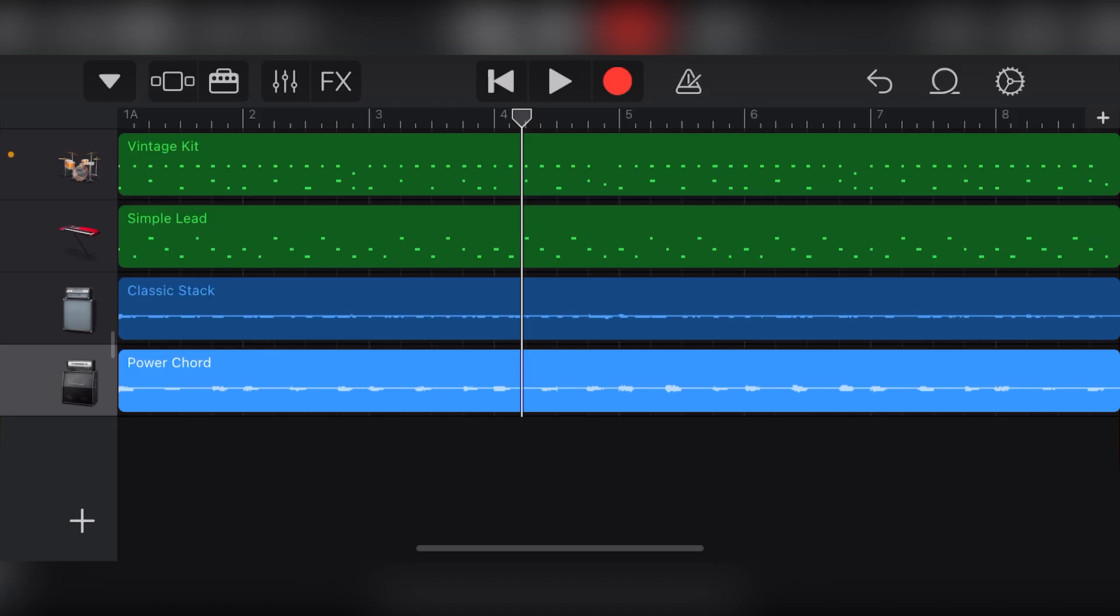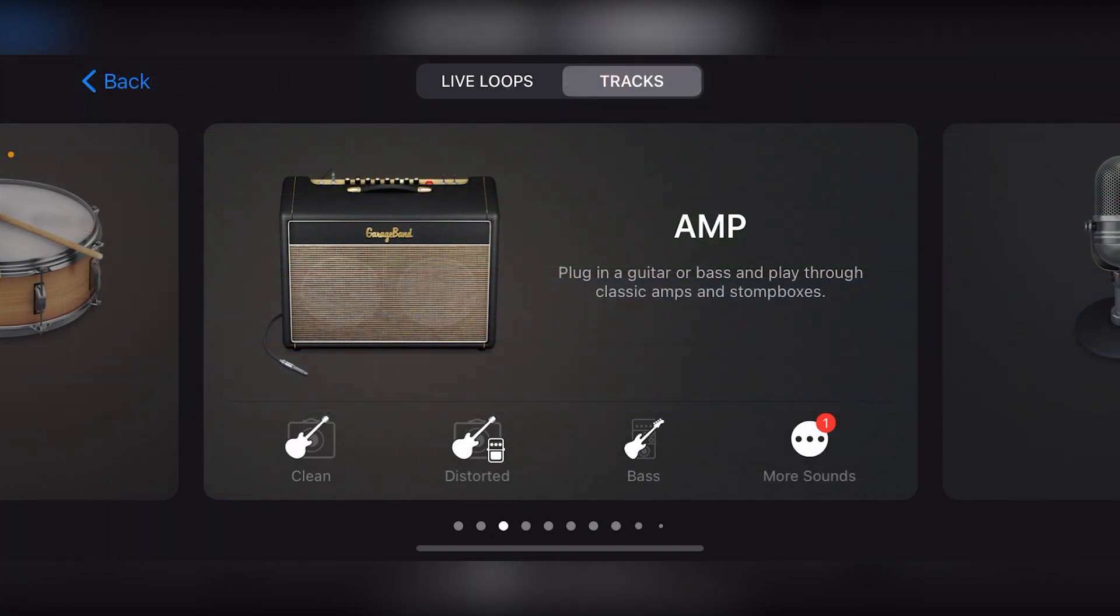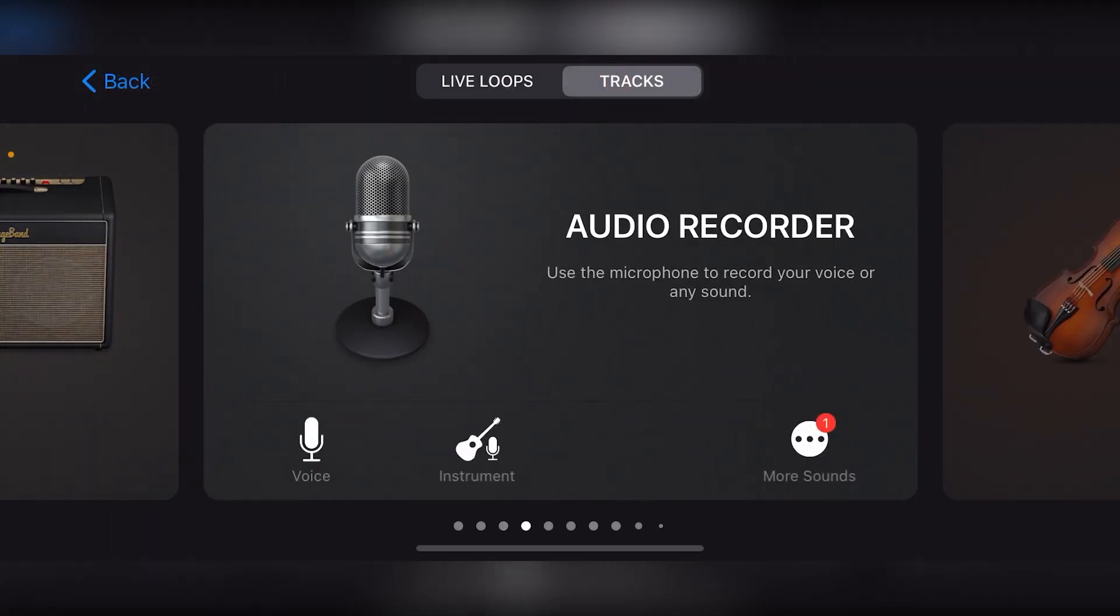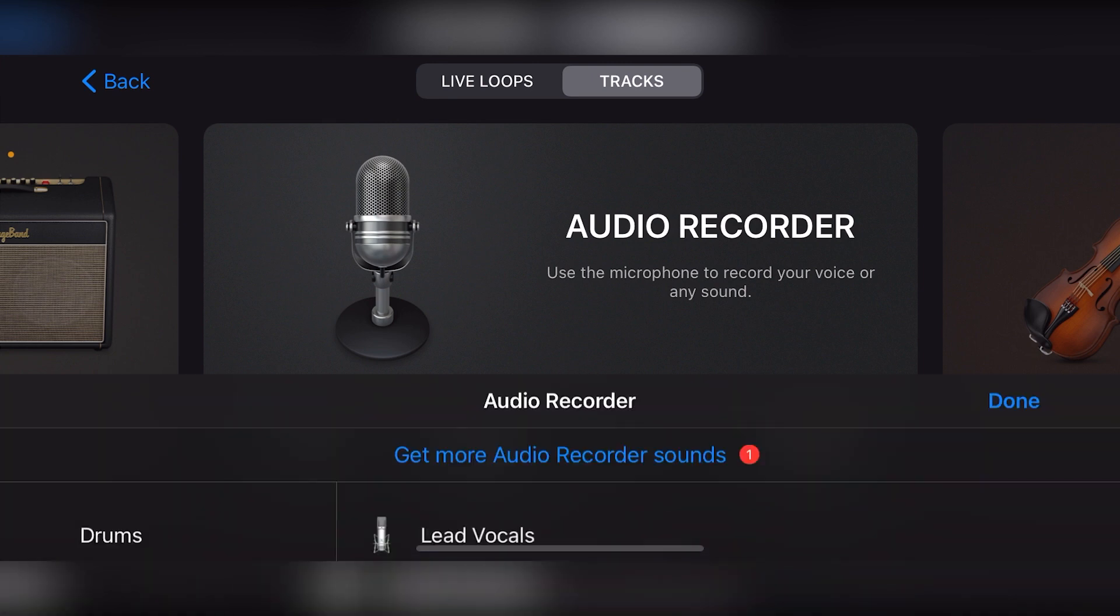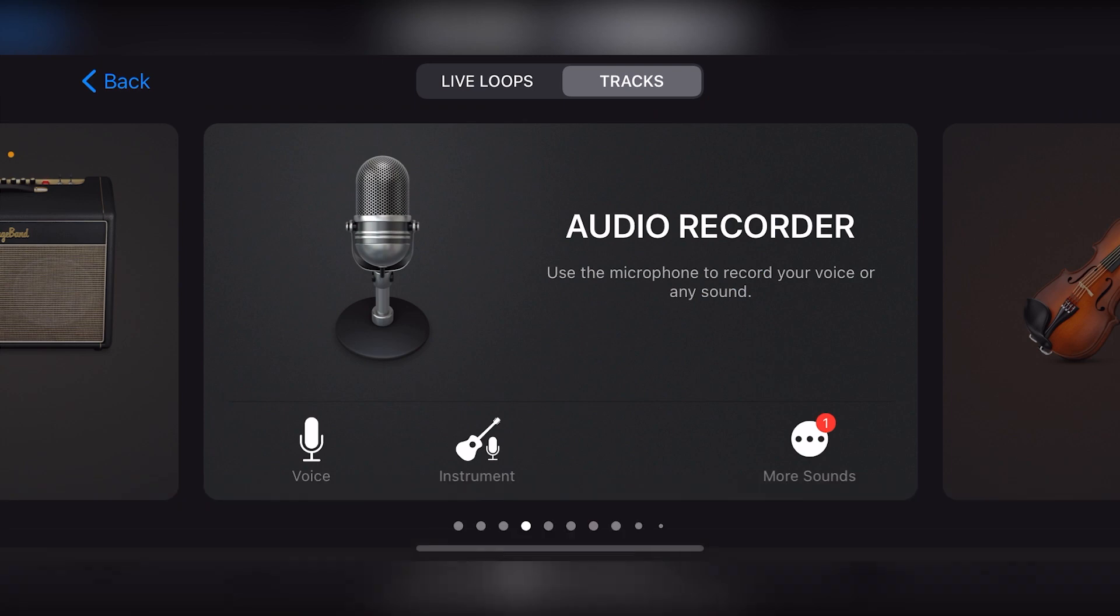To start audio recording with GarageBand iOS, go to the Tracks view at the top and select a new audio recorder track. We have two options here. We can select either a voice track or an instrument track. Under the More Sounds option, there's a lot of different track options as well.